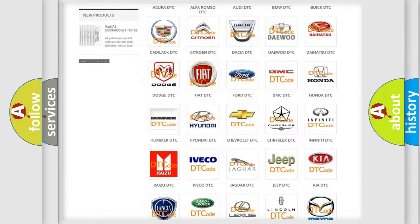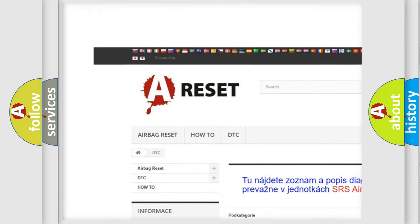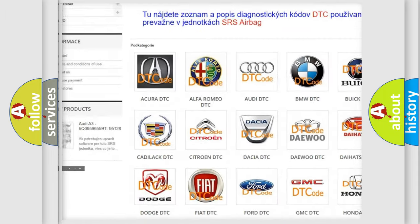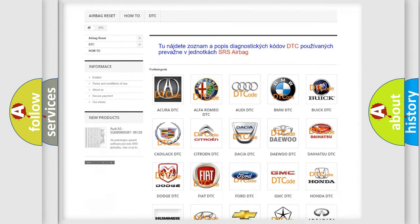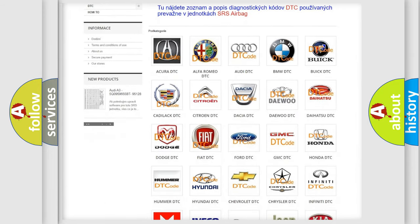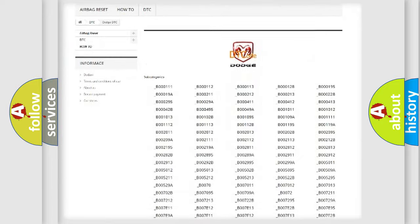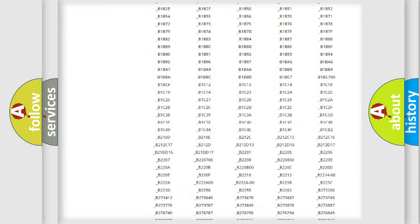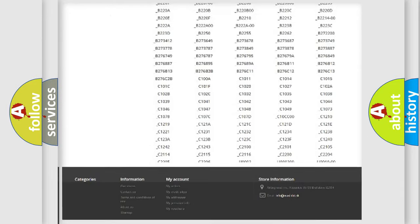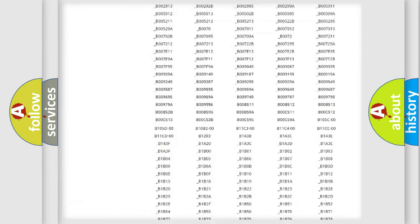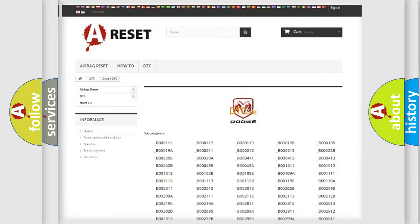Our website airbagreset.sk produces useful videos for you. You do not have to go through the OBD2 protocol anymore to know how to troubleshoot any car breakdown. You will find all the diagnostic codes that can be diagnosed in Dodge vehicles.